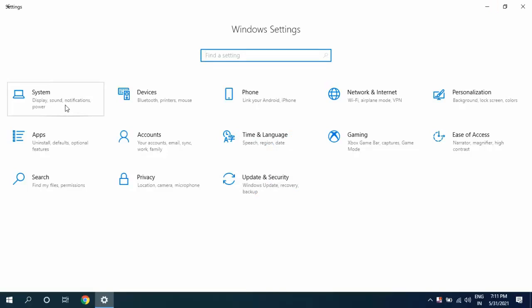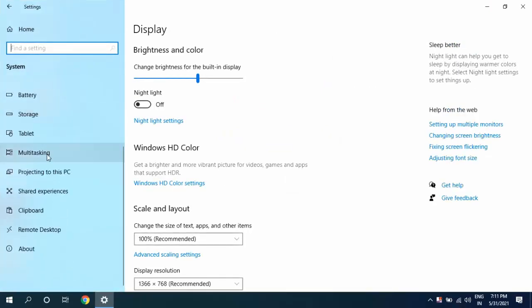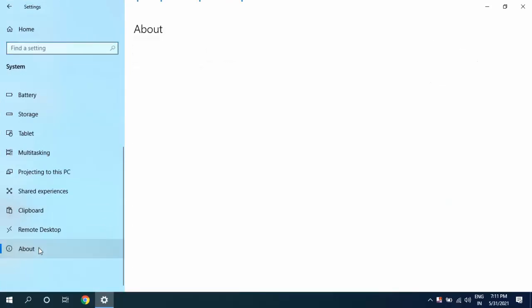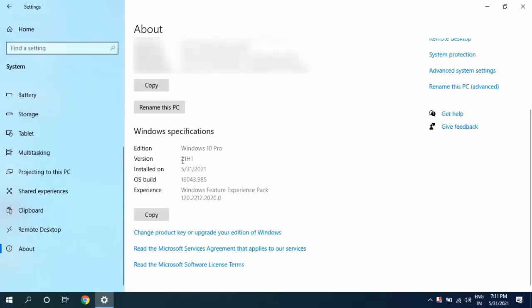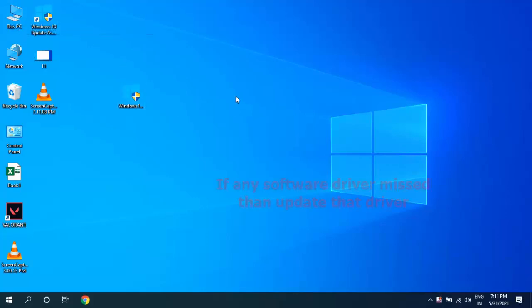Click on System, and now click on About. Here it will show your current version. Right now I have updated to 21H1, which is the latest version of Windows 10.